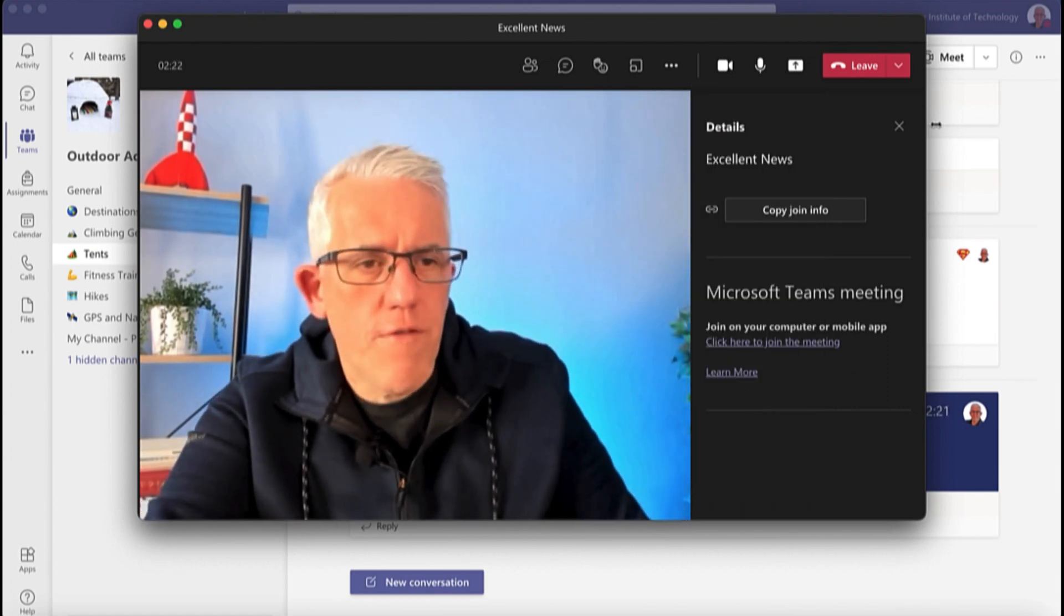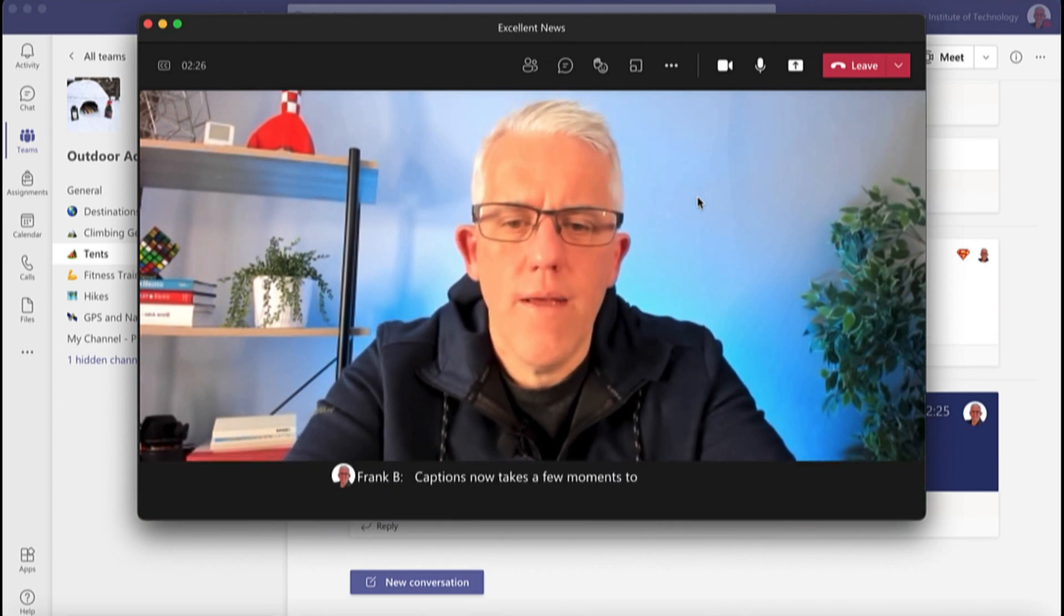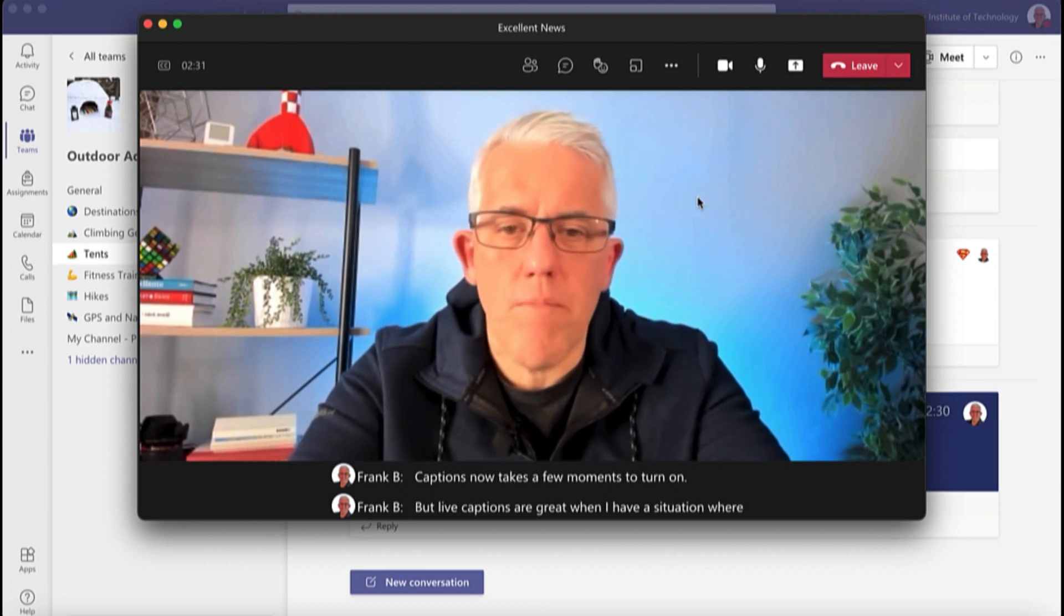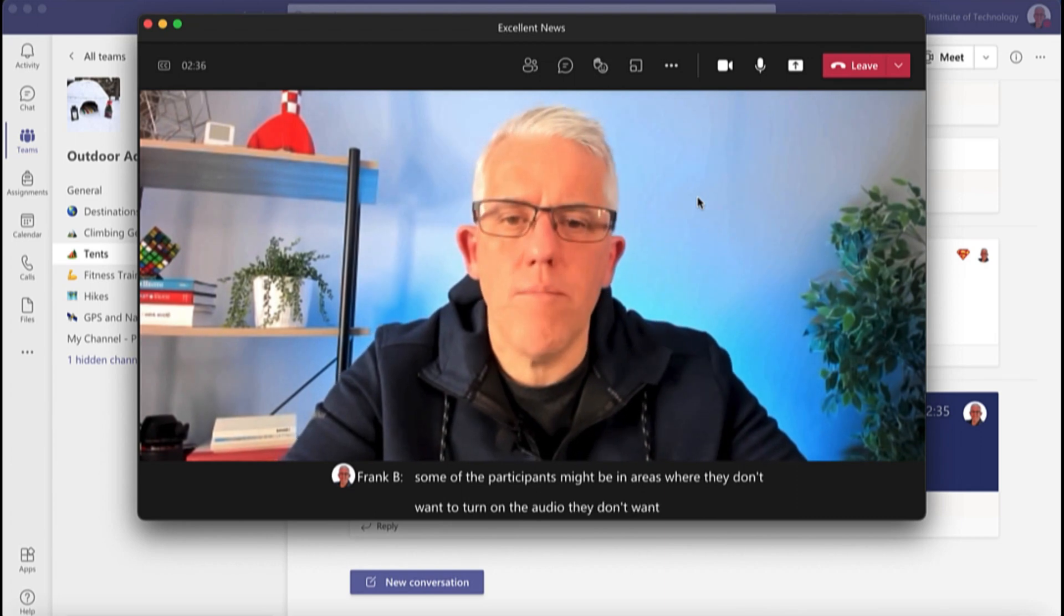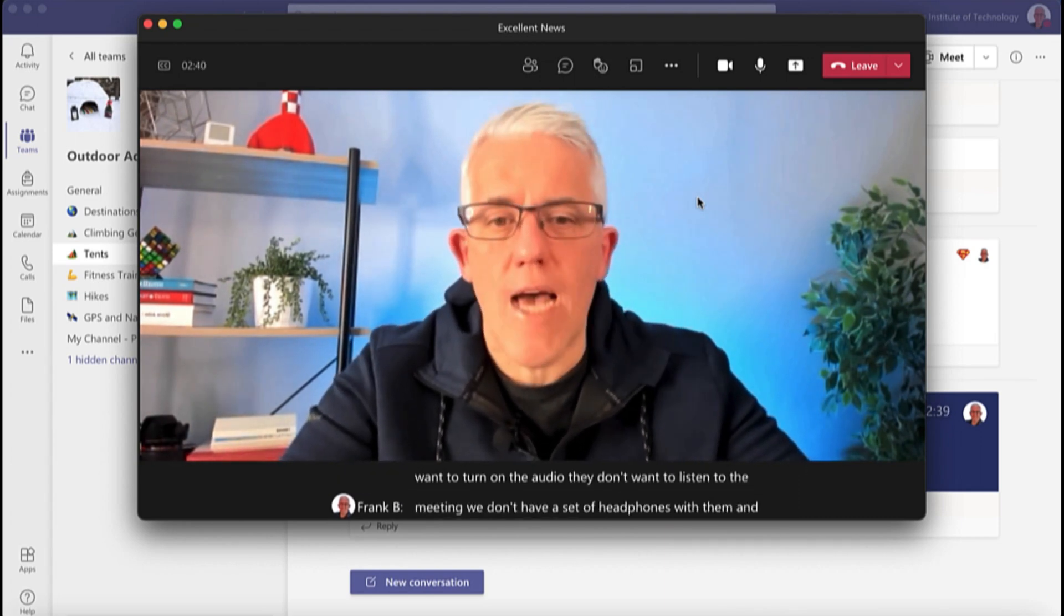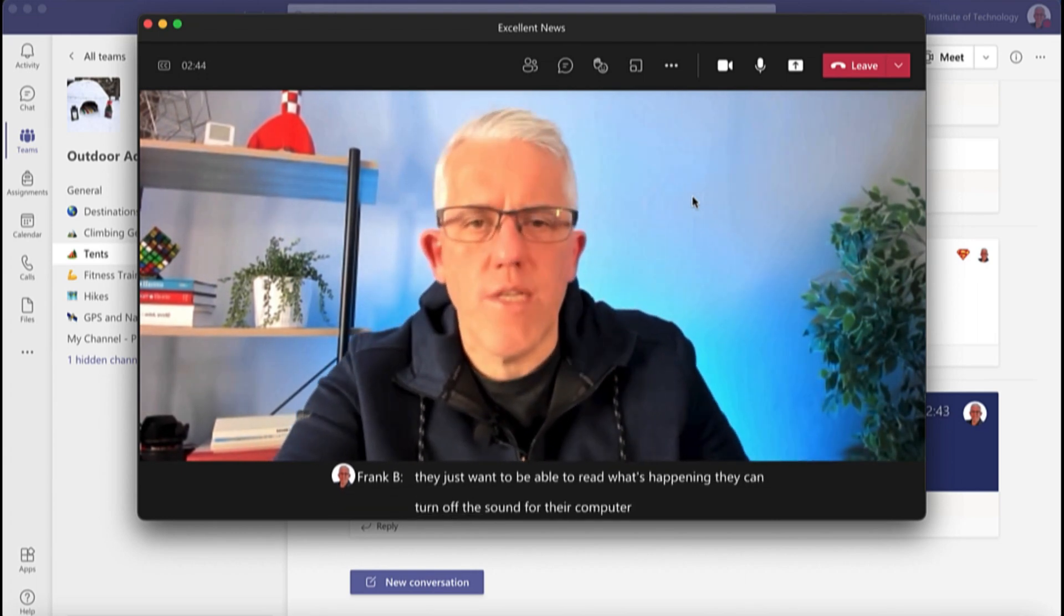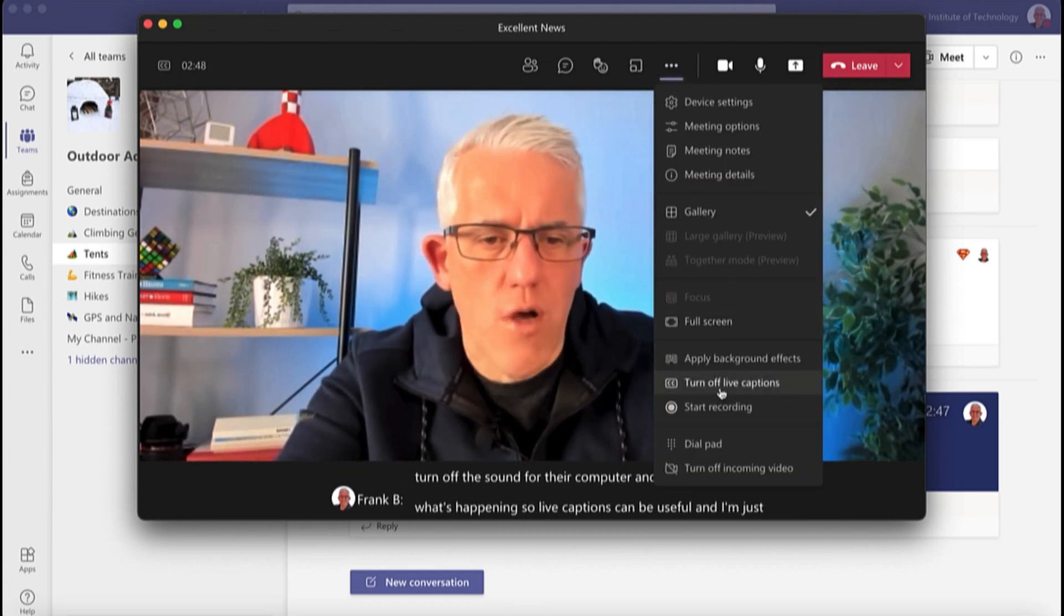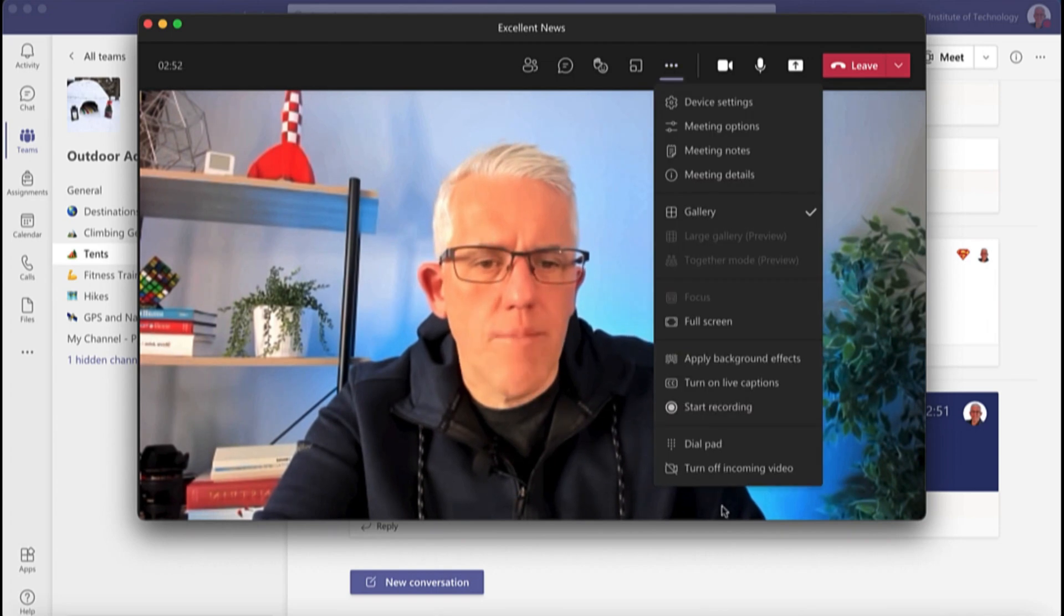And then live captions is very handy. If I turn on live captions now, it takes a few moments to turn on, but live captions are great when I have a situation where some of the participants might be in areas where they don't want to turn on the audio, they don't want to listen to the meeting, they don't have a set of headphones with them and they just want to be able to read what's happening. They can turn off the sound for their computer and they can read what's happening. So live captions can be useful and I'm just going to go in here and turn those off so that they don't distract us during this demo.